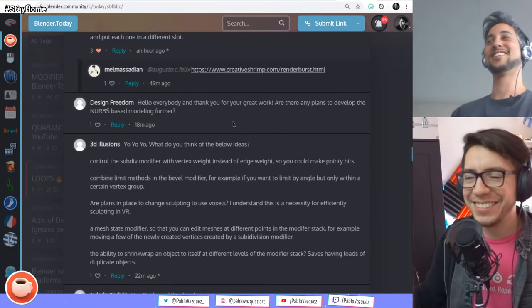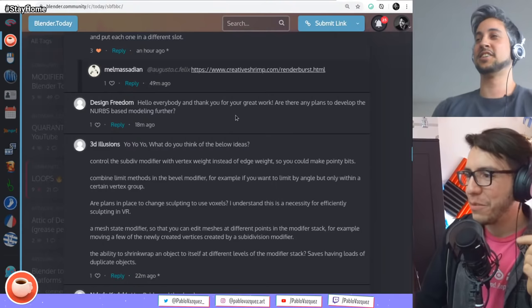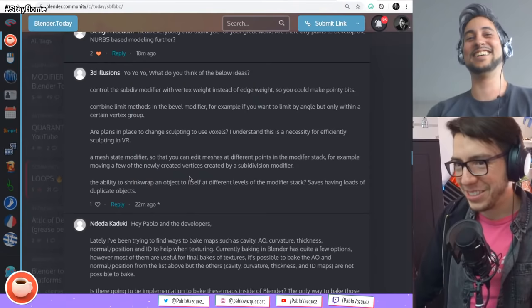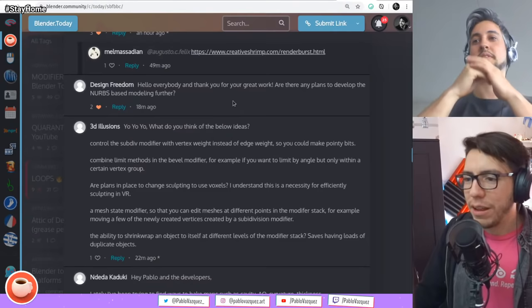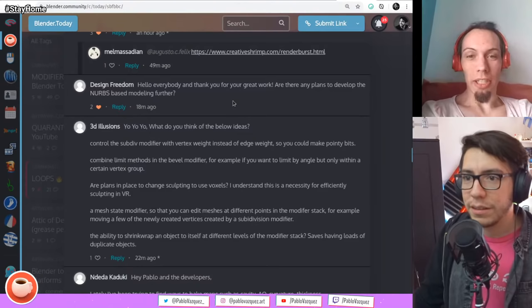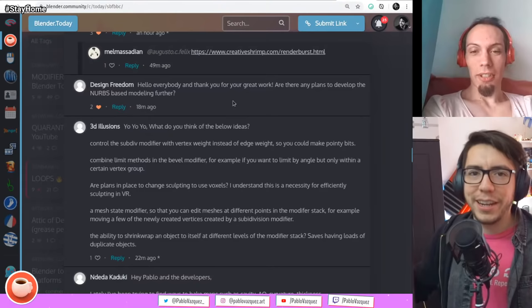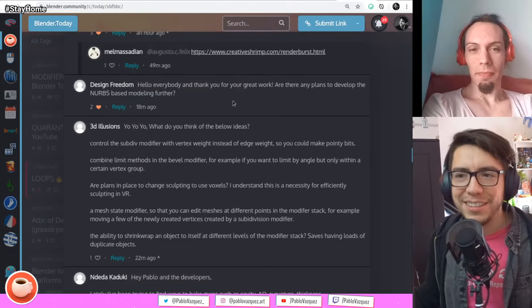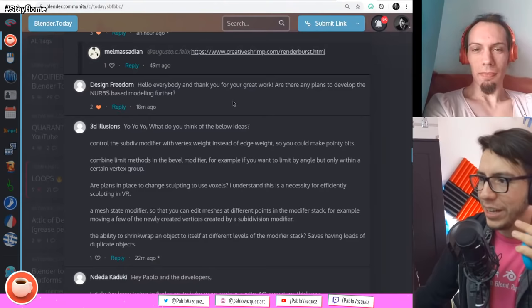Design Freedom asks: are there any plans to develop NURBS? It's one of those questions that keeps coming back. Nobody is working on it — it would be great if we had a developer for it, but we don't have anybody currently. If someone volunteers, they are welcome. It's very isolated in an area of Blender that nobody touches, though it has some connection with the rest of the code.